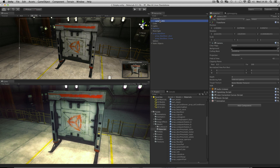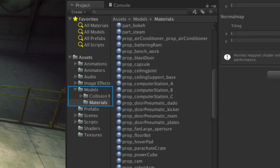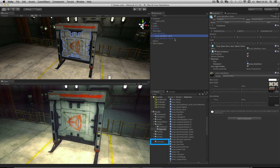When introducing 3D assets from a modelling application, Unity will create the materials in a materials subfolder in the location of the asset, as well as assigning textures for you. For example, this Blastor asset has been brought into Unity, and we have saved its textures into a folder called Textures, which Unity automatically searches in order to reassign it to the material that it creates.